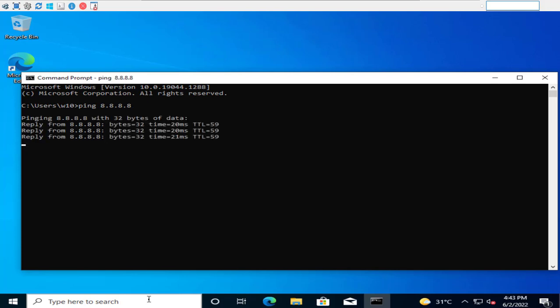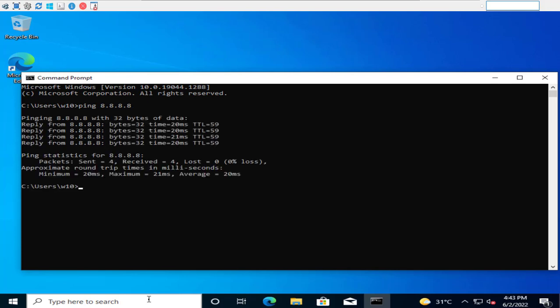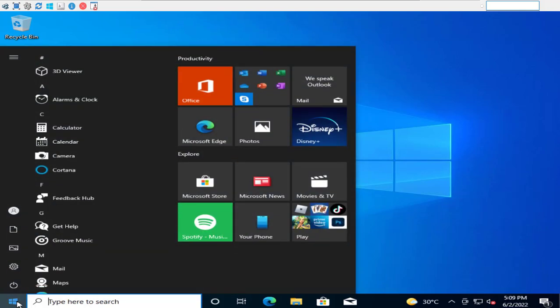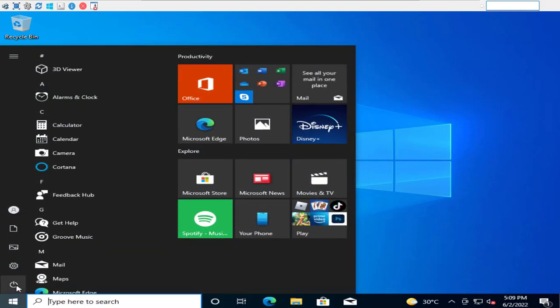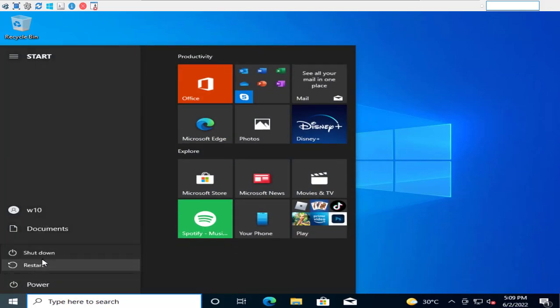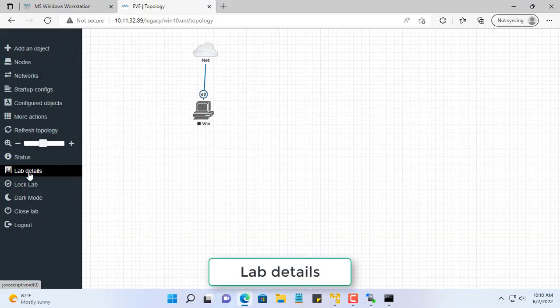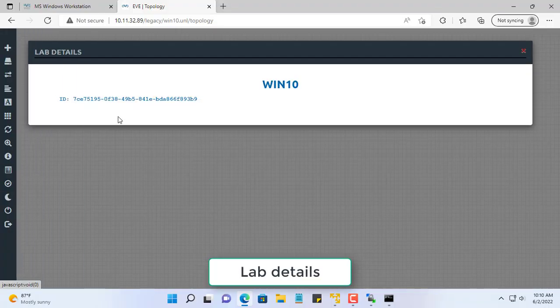So the virtual machine works fine, has an internet connection, next you turn off the virtual machine and move on to the next step. You go to lab details and write down the UUID information.